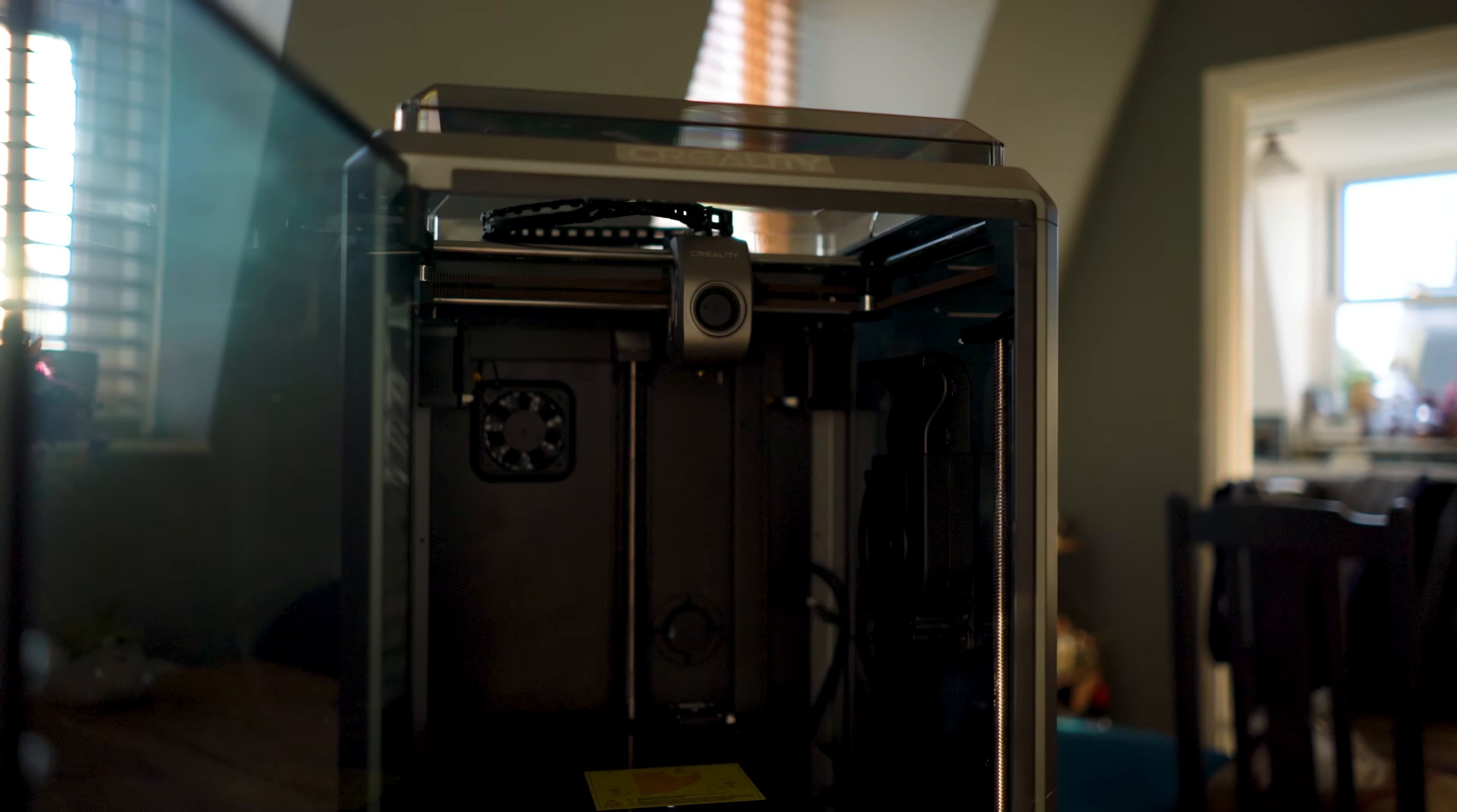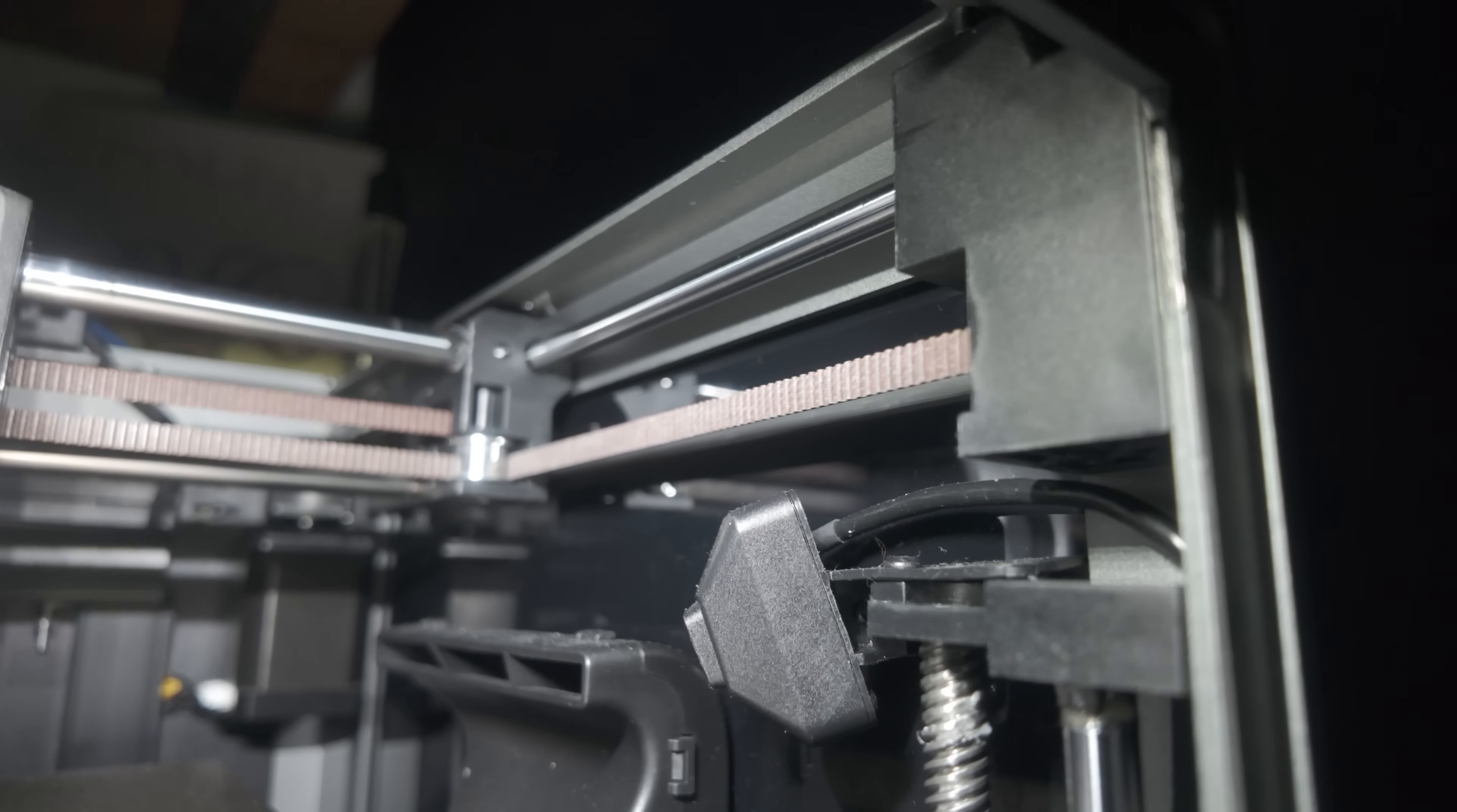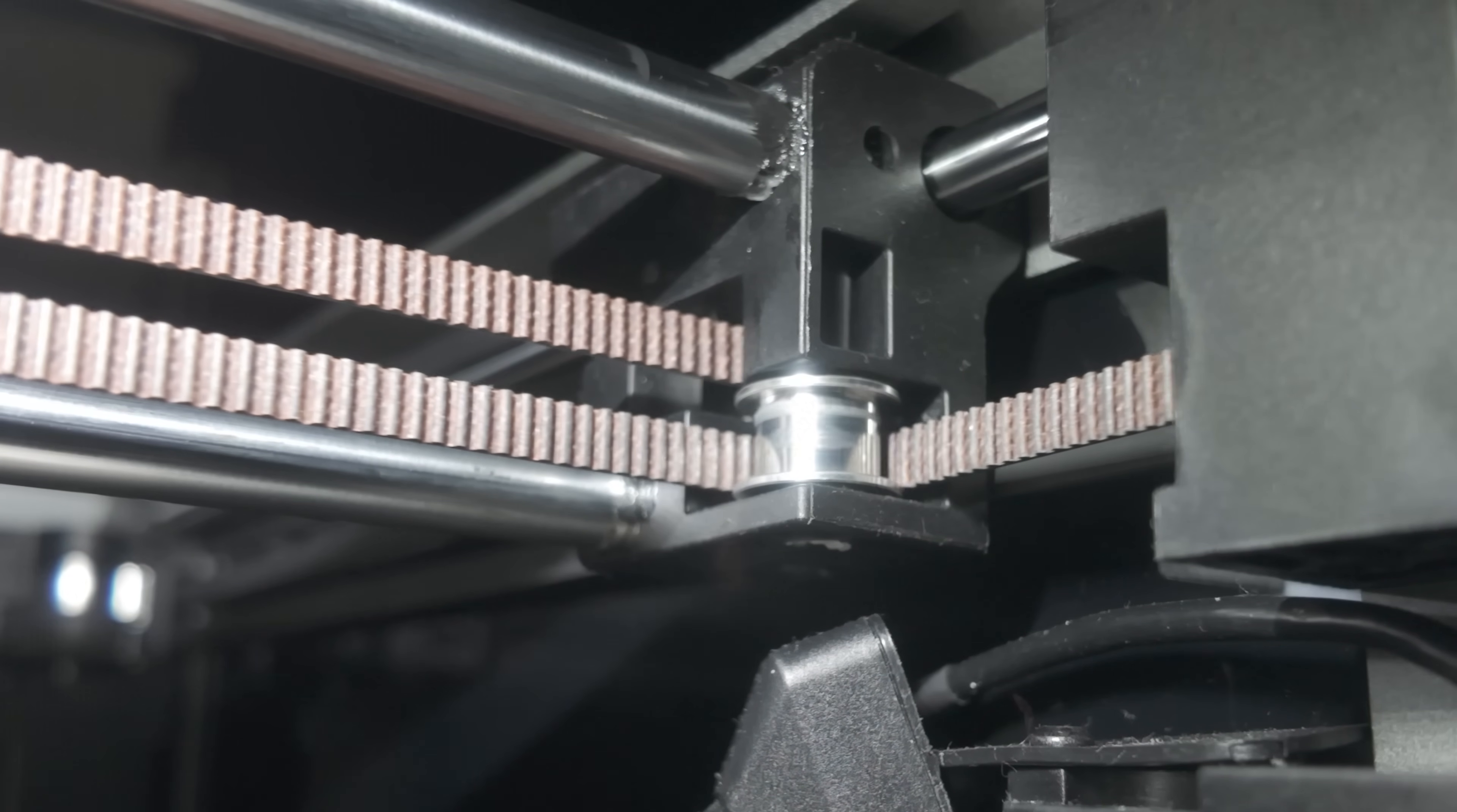Its print bed measures 220 by 220mm with 250mm of build height. As a core XY printer, two motors control X and Y movement, while the Z-axis is handled separately.